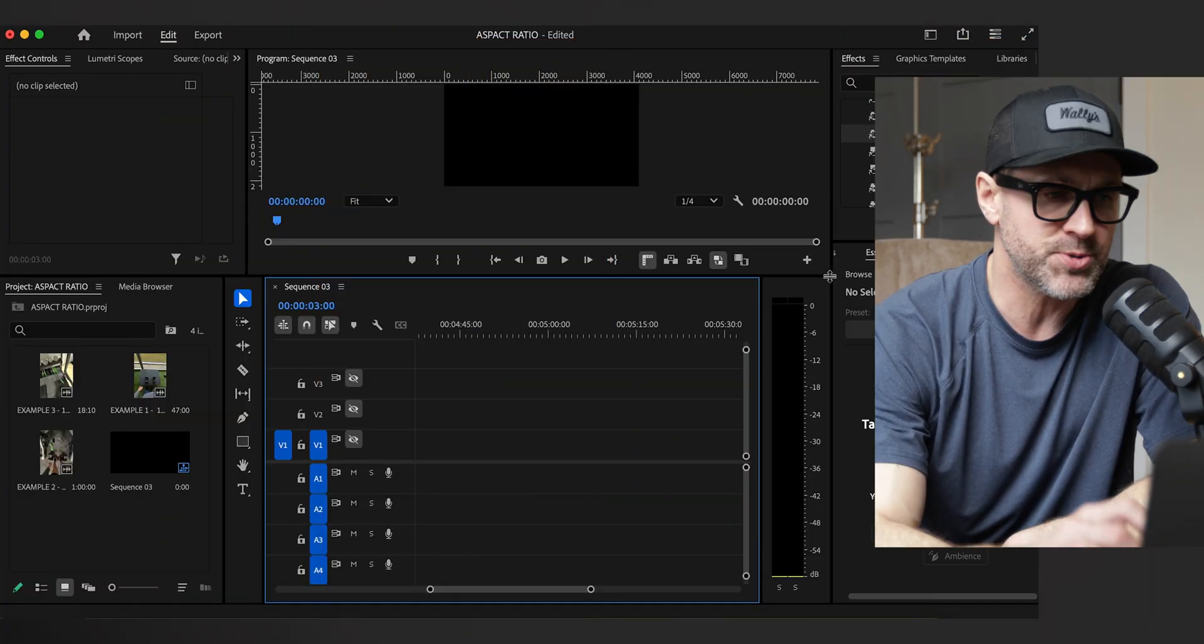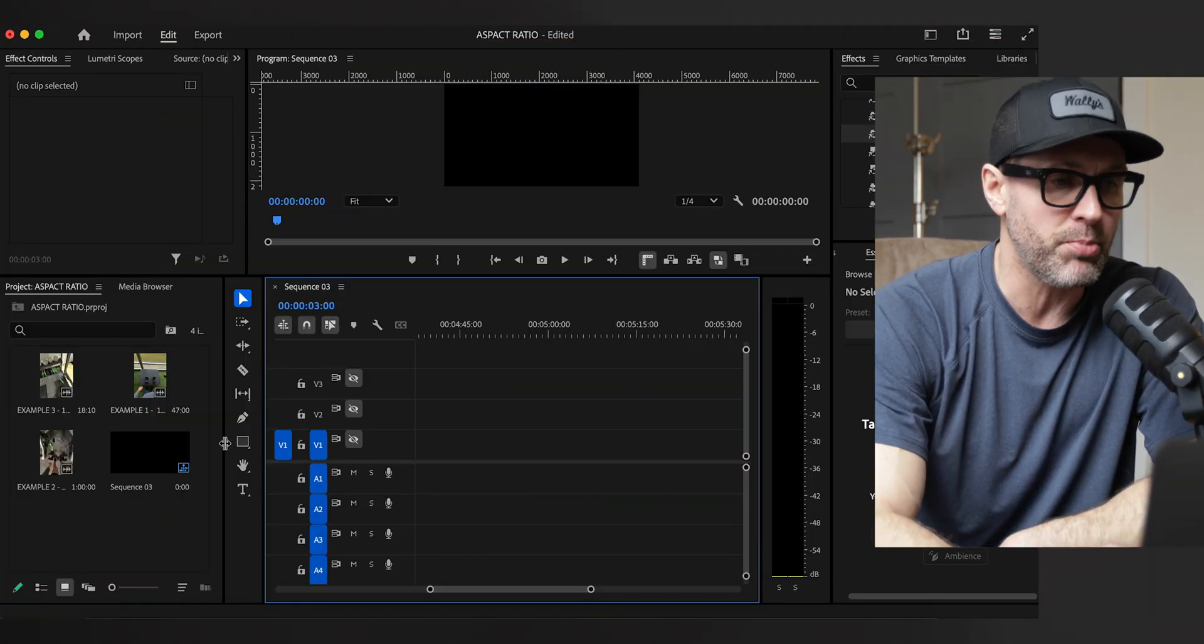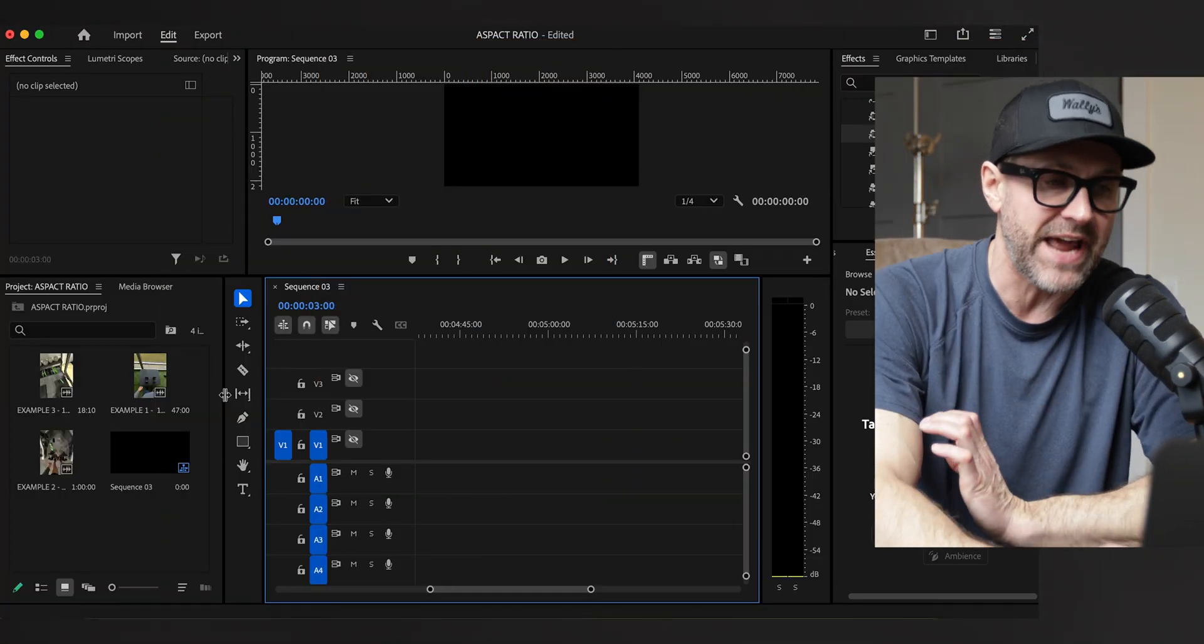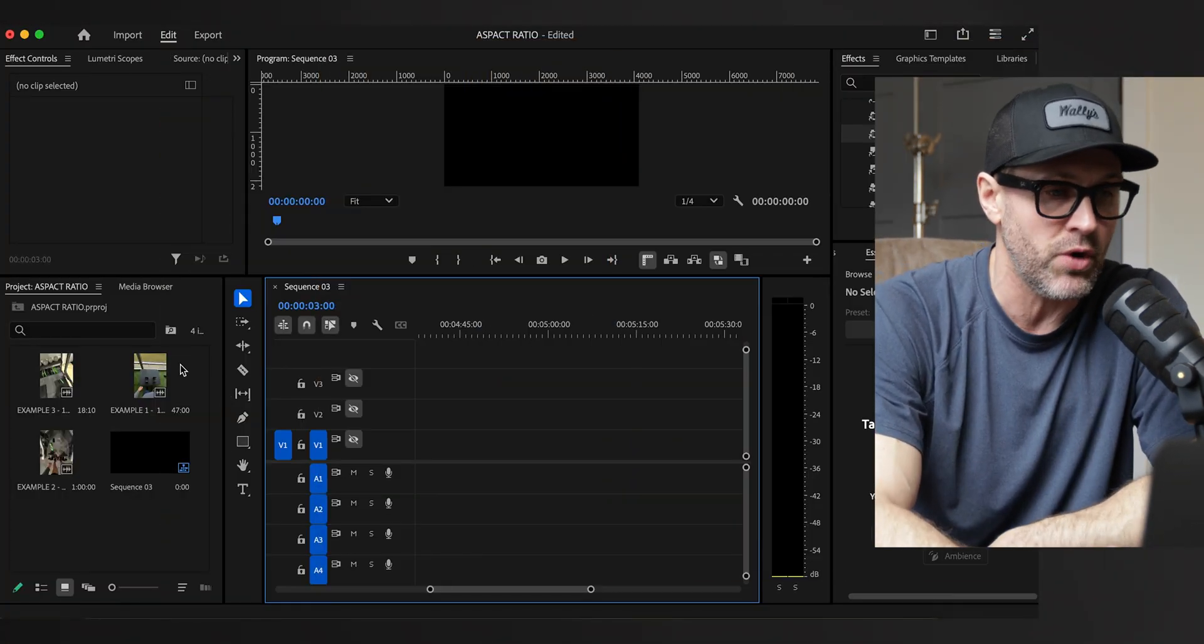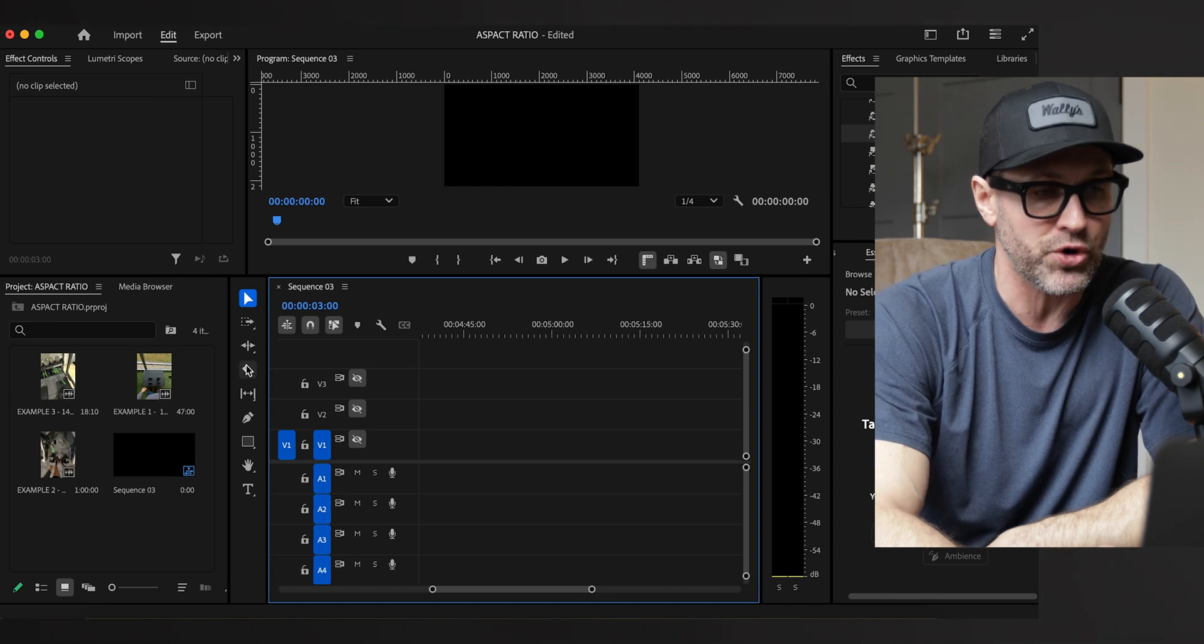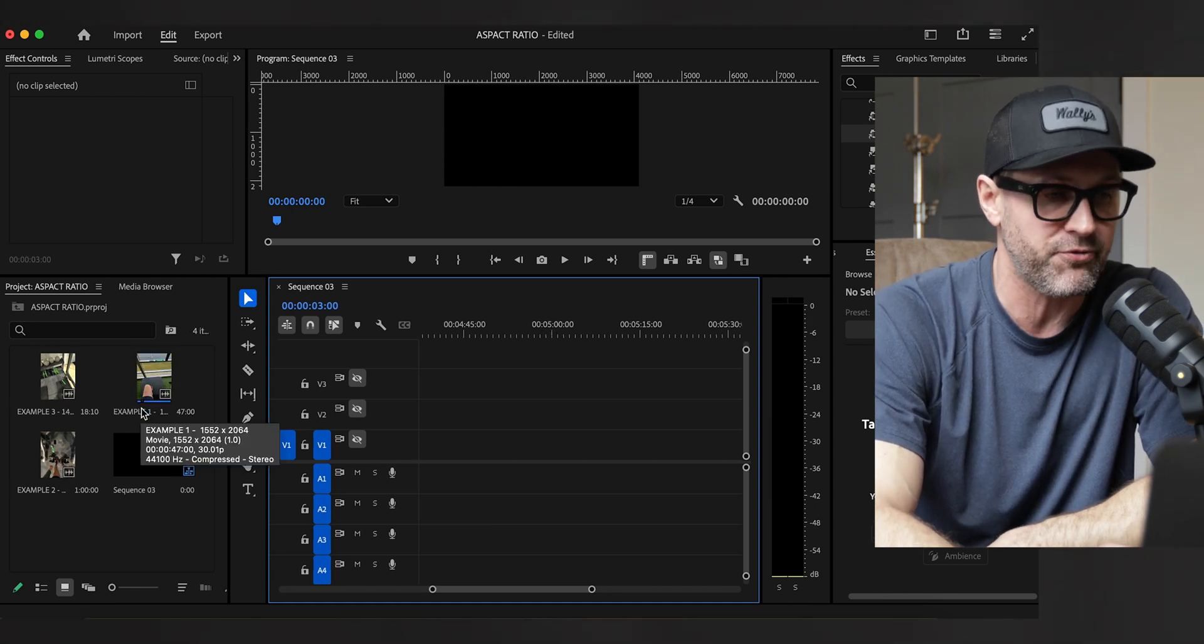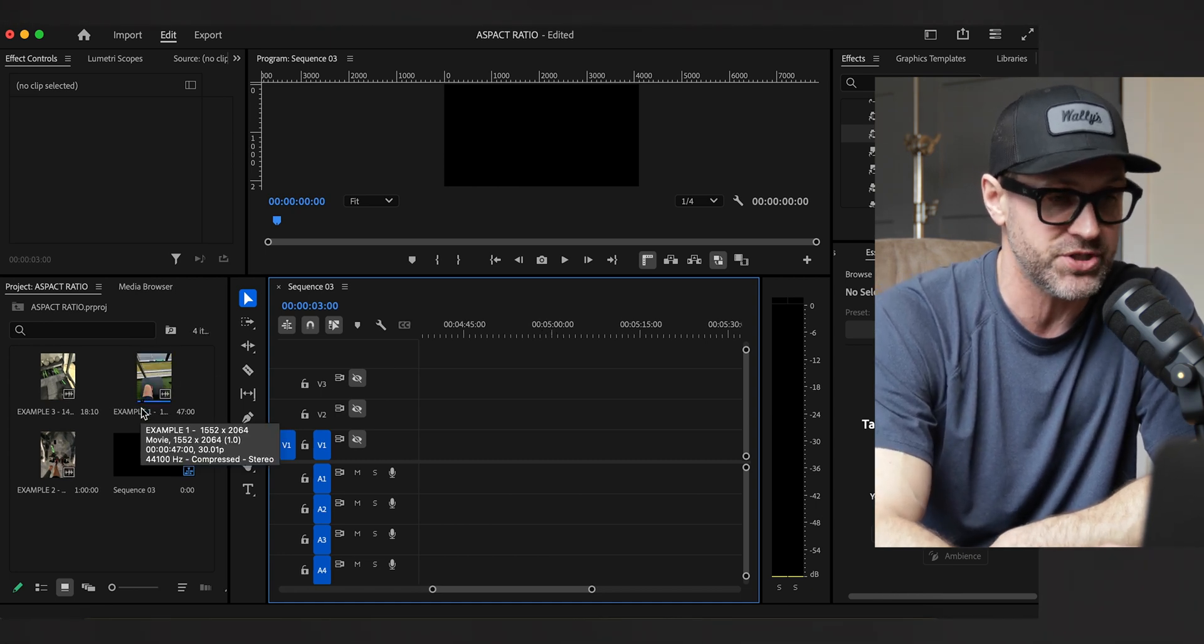In this video we're going to talk about the different aspect ratios that you may be experiencing when pulling in your Ray-Ban Meta glasses footage. I use Premiere Pro for my editing platform, but for purposes of aspect ratio you're going to notice that when you import your footage you may get varying different aspect ratios.